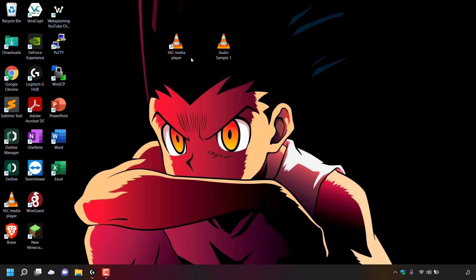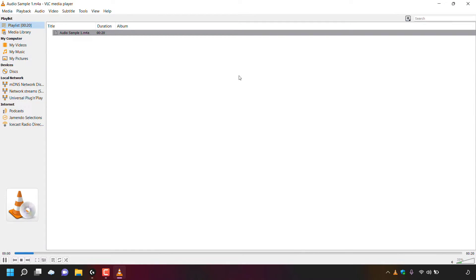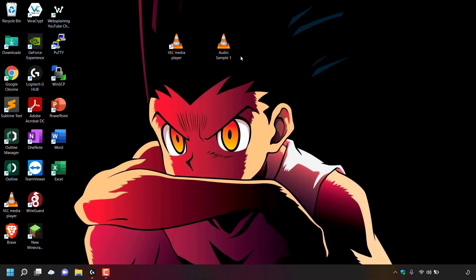Once VLC Media Player is installed, you're ready to convert. Before beginning, locate your audio file and make sure it's working by double-clicking it to play in your default media player. This is a 20-second audio file, and I can confirm through my headset that the M4A file is working correctly.